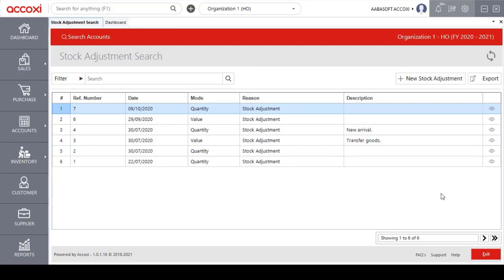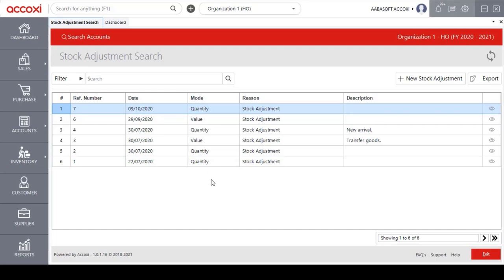Clicking on the save option redirects to the stock adjustment search page, where the saved details are displayed. These are the details included under the stock adjustment form. Thank you.